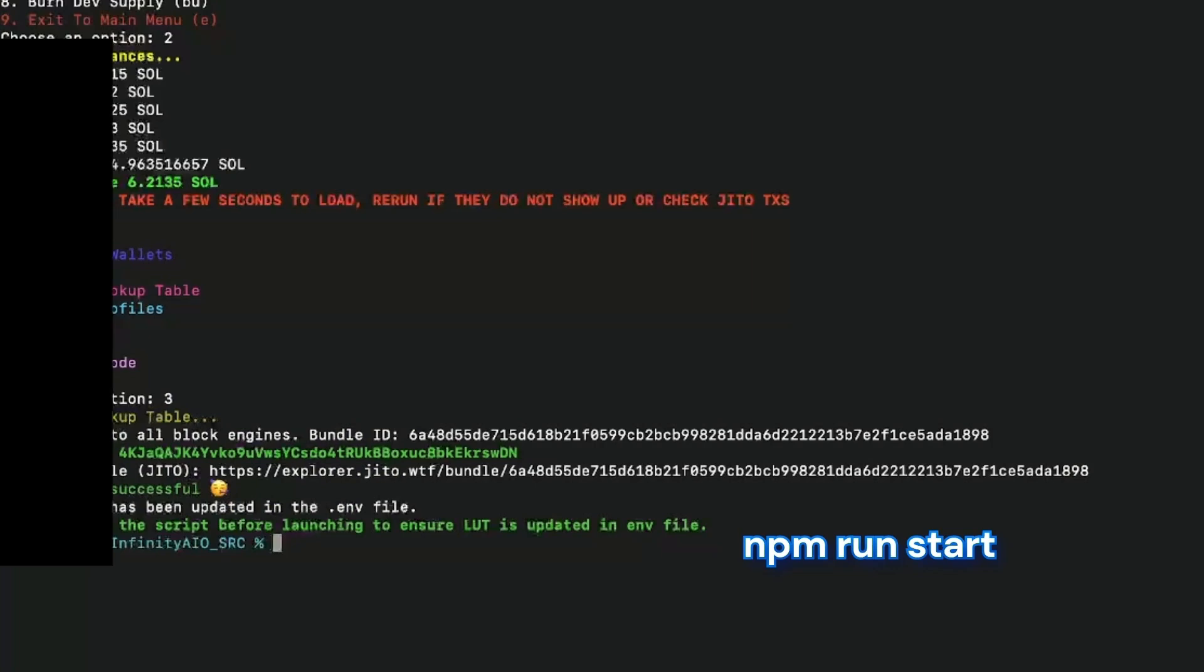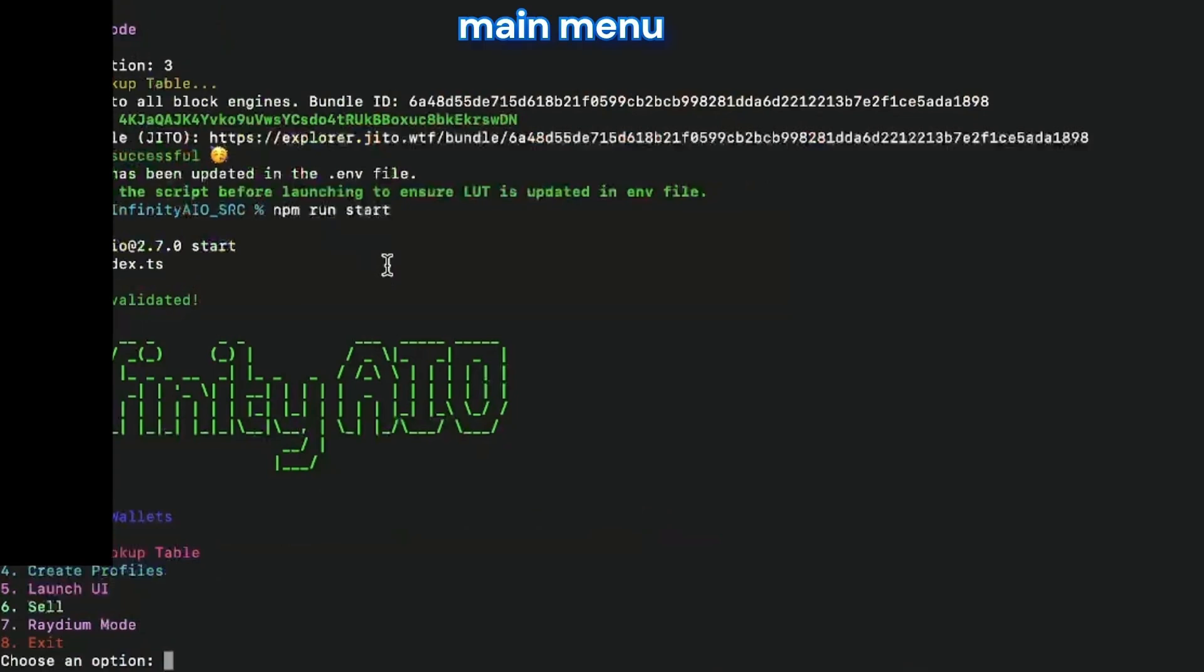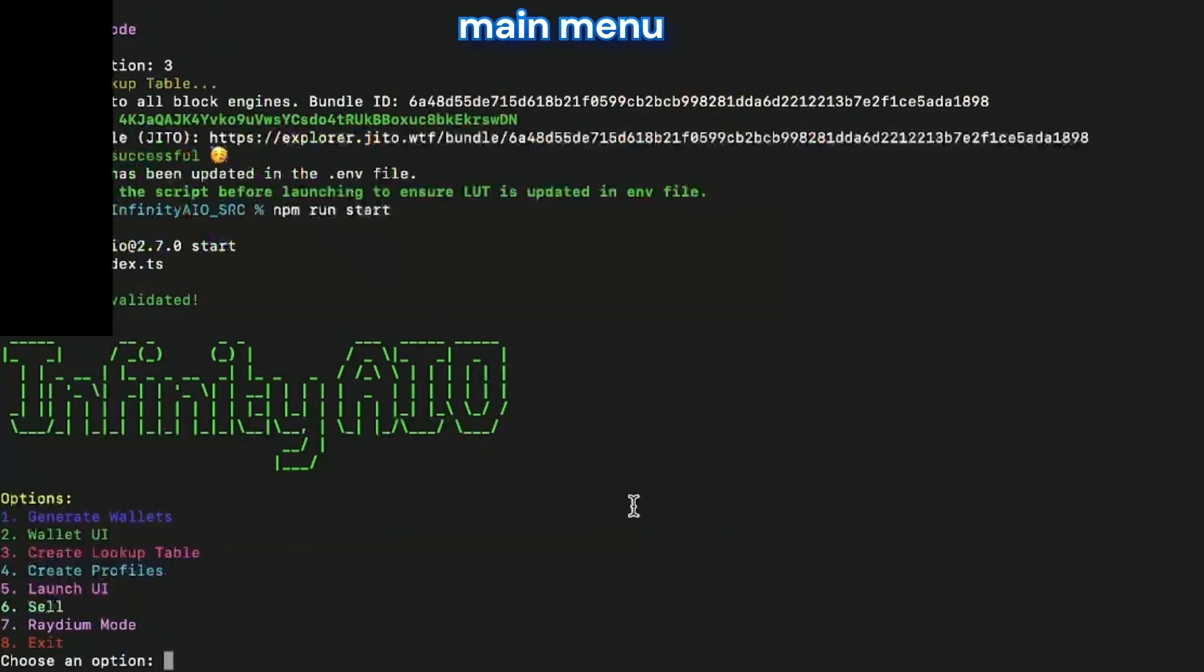Third step, we need to create the lookup table. This is just a setting to be able to have everything starting. And then I'm going to launch the bundler again.